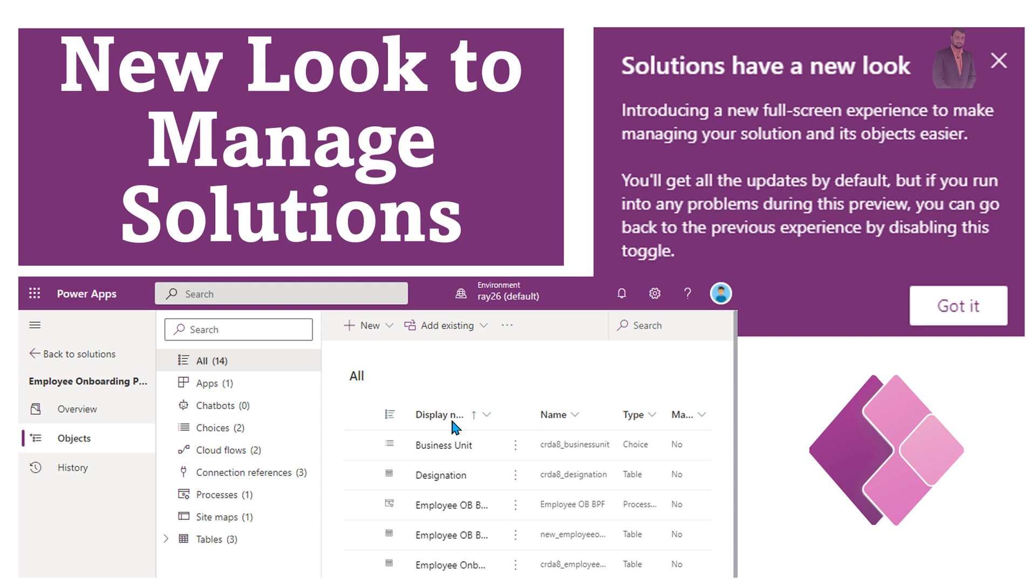Hey Makers, in this episode I am going to talk about the new look that has been rolled out by Microsoft for managing the solutions. Let's explore this entire new look with me.